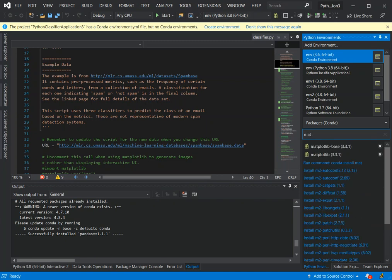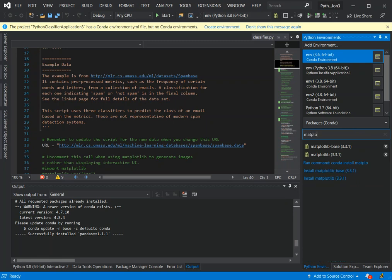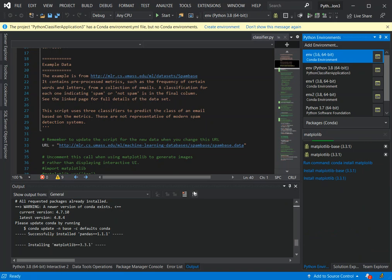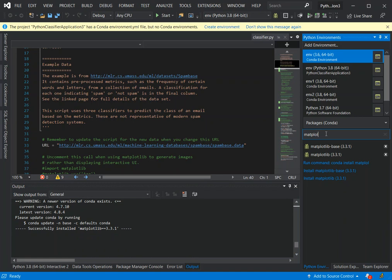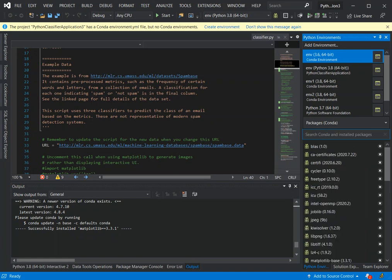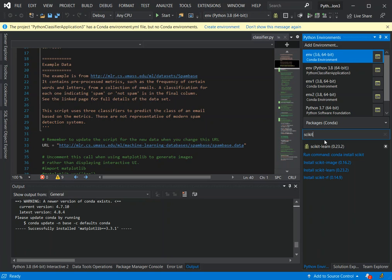So we're installing matplotlib — just wait for that to install. Here we can install it straight away as well, just waiting for that bit to install. Once that's done, the next package we're going to install is scikit-learn, so that's the one we have to install next.